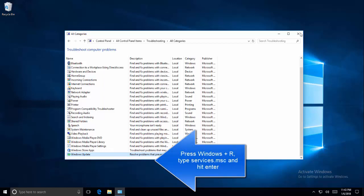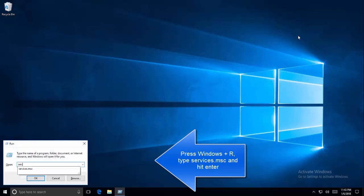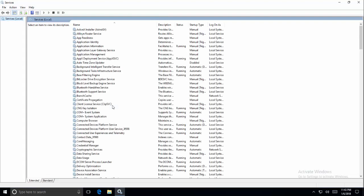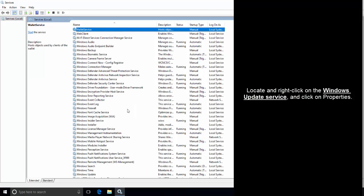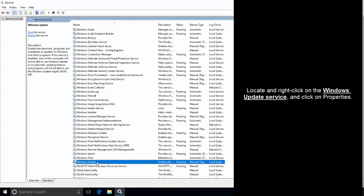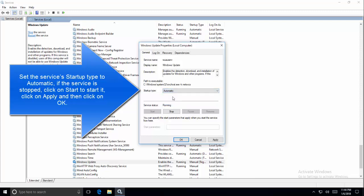A second solution is to ensure all the services are running. Press the Windows and R keys to open Run, then type services.msc and hit OK. In the Services window, locate and right-click on the Windows Update service and open its properties. In the General tab, change the startup type to Automatic and make sure the service is running and not stopped. If you find it stopped, just click Start, then Apply, then OK.